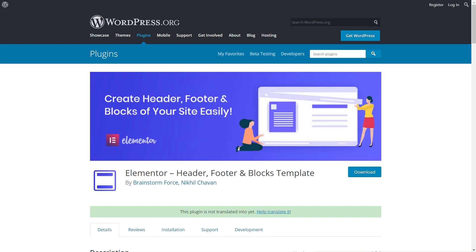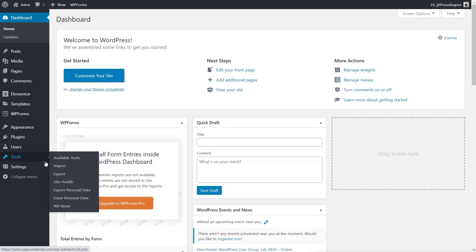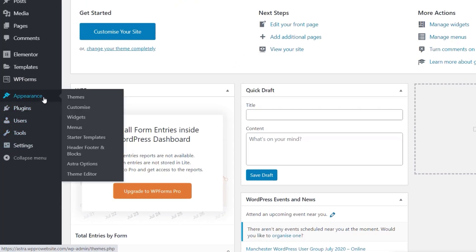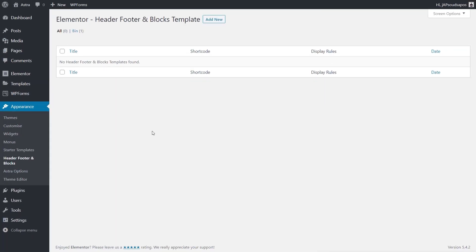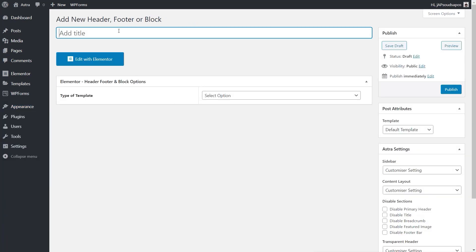Let's take a look at how we can implement this into our designs. Once you've installed the plugin, you'll have a new entry inside the Appearance menu called Header, Footer, and Blocks. Let's open that up — this is where we can start to get creative. We're going to add our first element by clicking Add New, and we'll give it the title 'Default Header'.